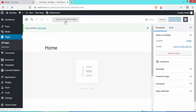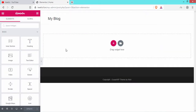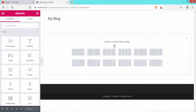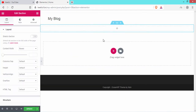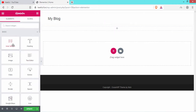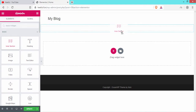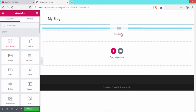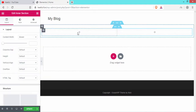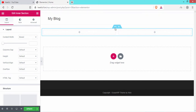It will take us to the Elementor page. Select the single column section and click the plus icon. Then click and drag the Inner Section element to the plus icon and release it. You can now see two columns inserted.